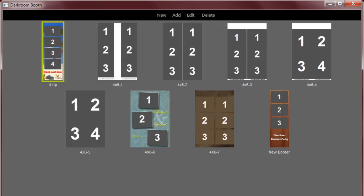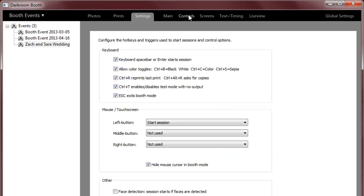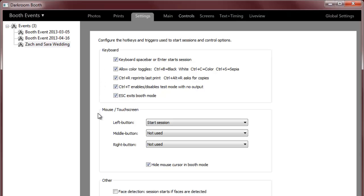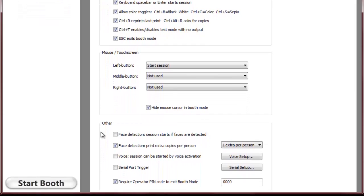And if I go to my next screen I've got some options for keyboard. Most of these are pretty self-explanatory for triggering and changing the settings, some mouse and touchscreen settings and then some other miscellaneous settings.